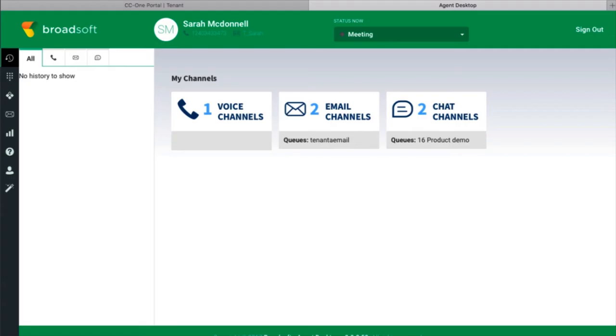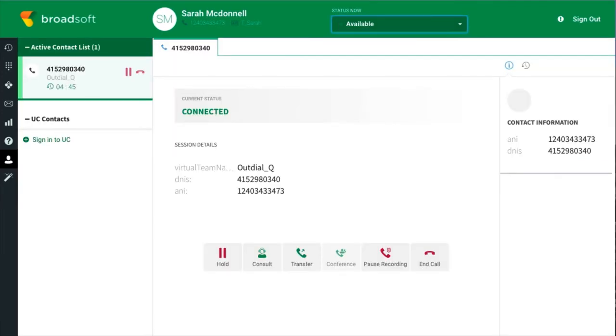This is the agent's omni-channel desktop. When the agent is on the phone with a customer and needs help, CC-One lets the agent consult with others in the company in multiple ways. One method is to alert a supervisor by clicking on the exclamation point in the upper right-hand corner of the screen.